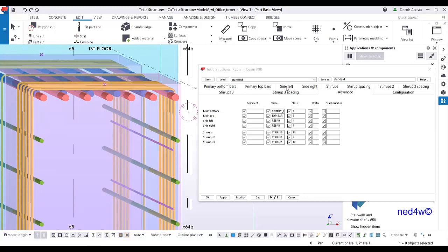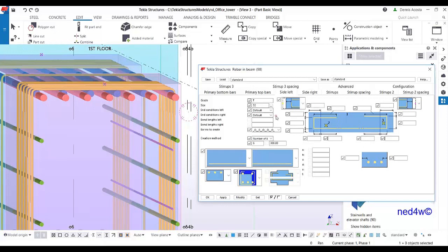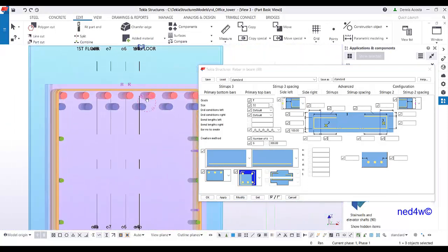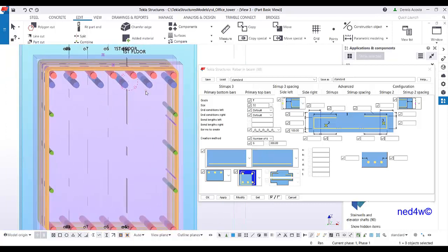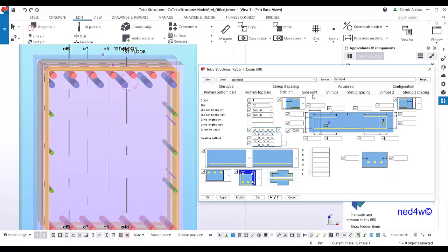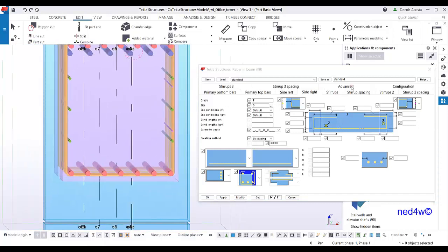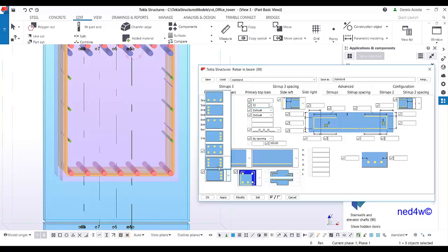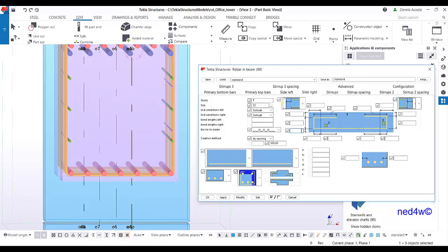The second layer merged with the first layer, so specify an offset — for example, 100mm — to position it as a true second layer. Modify and the second top layer is now offset correctly. For the second layer bottom bar, use 'side right', set color to number four, choose the bottom position, set the offset to 100, and the quantity to three. Modify.